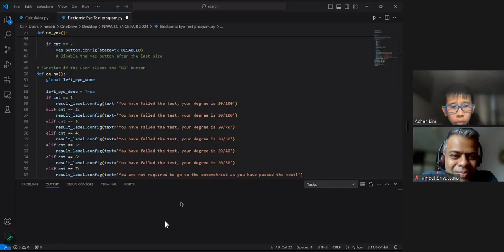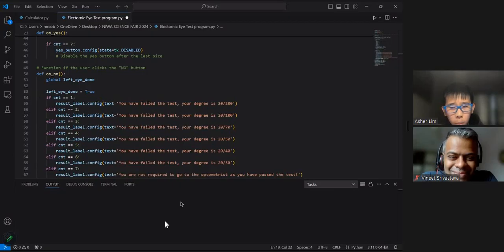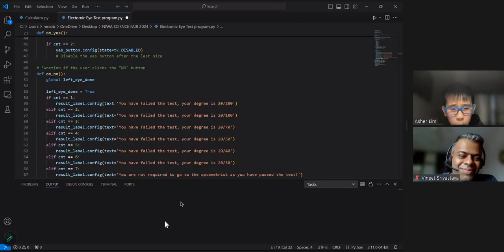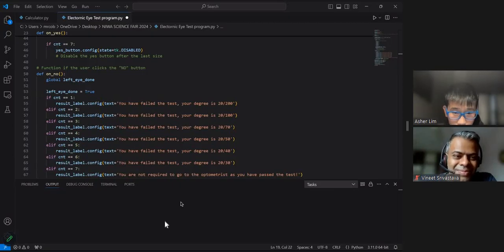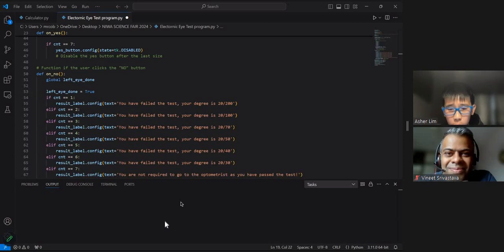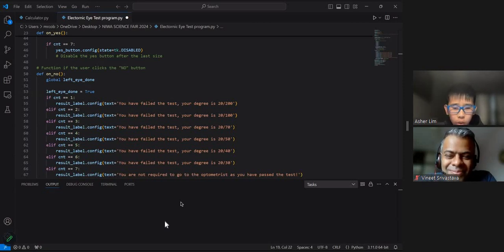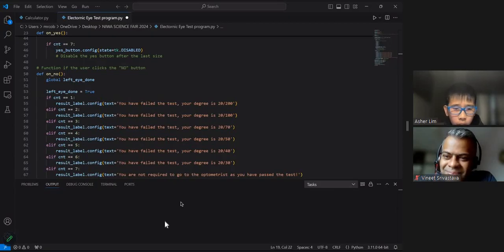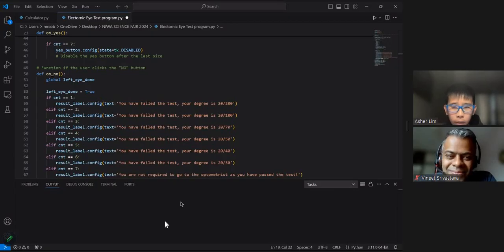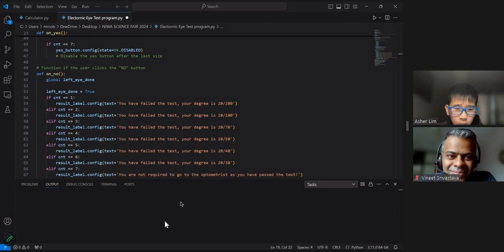Y-Bite grew my passion for computers and I started my first course with Y-Bite on Scratch. After I completed Scratch, I carried on with Python and I began thinking of the electronic eye test as a science fair project for 2024.